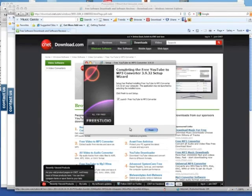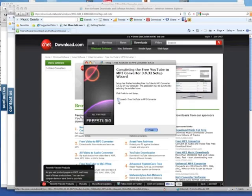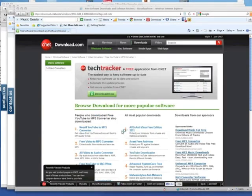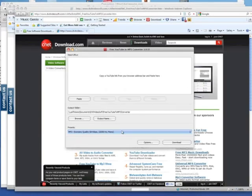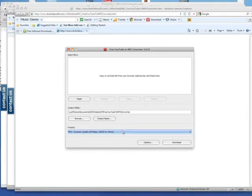And you're all finished. If you would like to launch the free YouTube MP3 converter, then keep this box checked. If you don't, uncheck it. I'm going to launch it. Click finish, and here's what it looks like.